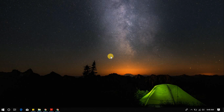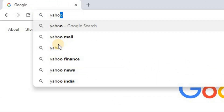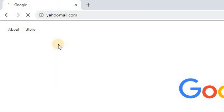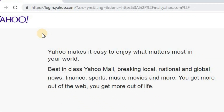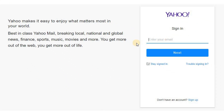To begin with the procedure, open a web browser and go to yahoomail.com. In the Yahoo login page, enter your email and click on the next button.